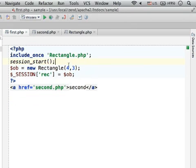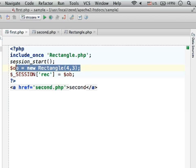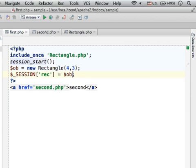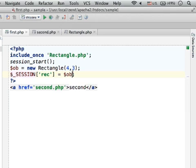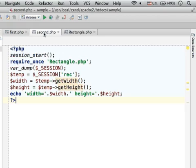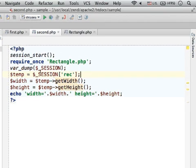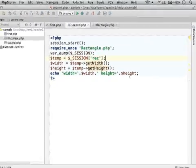First, instantiate Rectangle and store it in the session array. Then, moving forward to the second PHP file, we retrieve that object and print out the height and width.